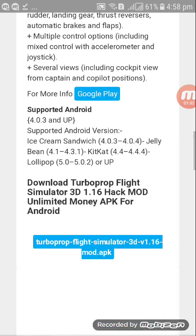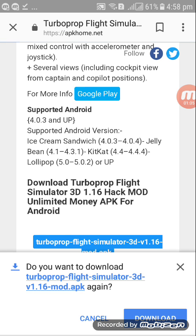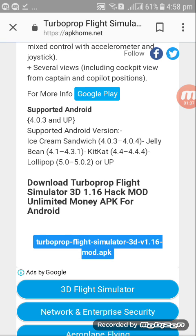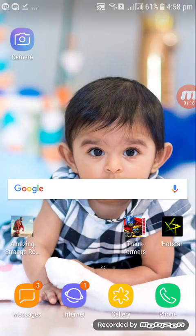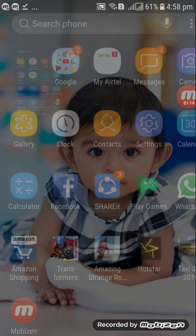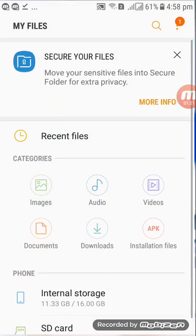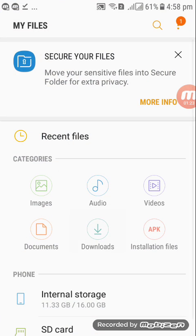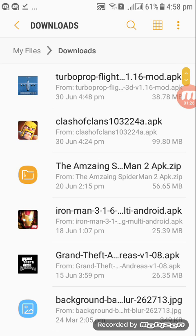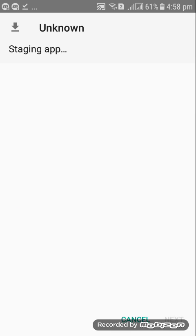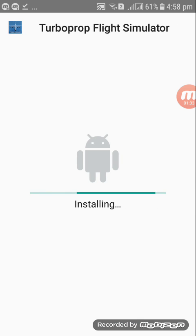Download this link and click OK — it will start downloading. Once finished, open your downloads or files. I am opening My Files > Downloads and you'll find Turbopop Simulator there. Click install and it starts installing.